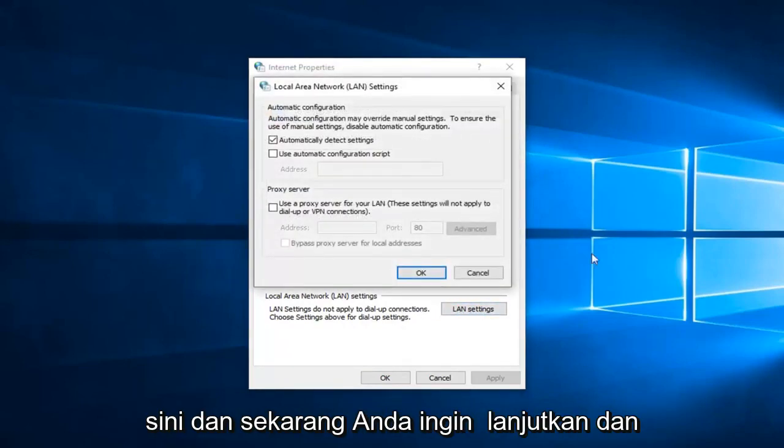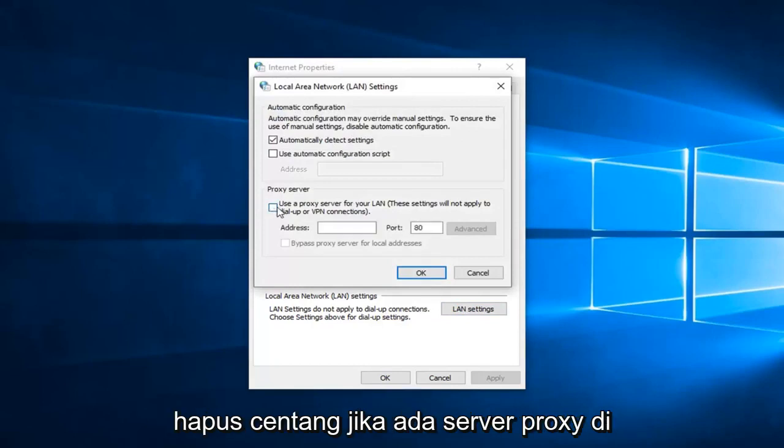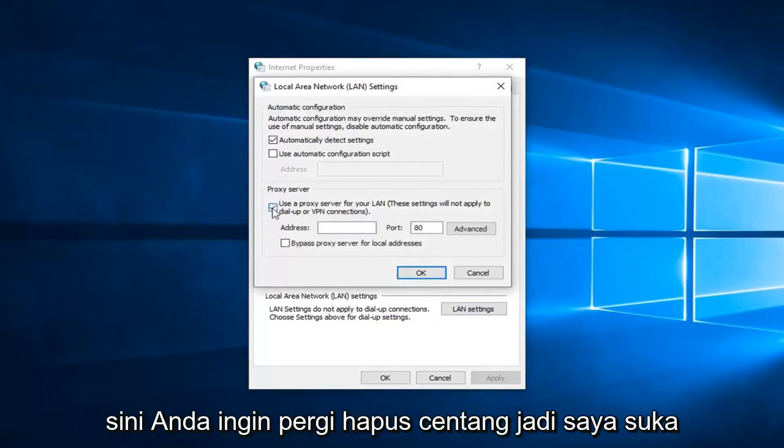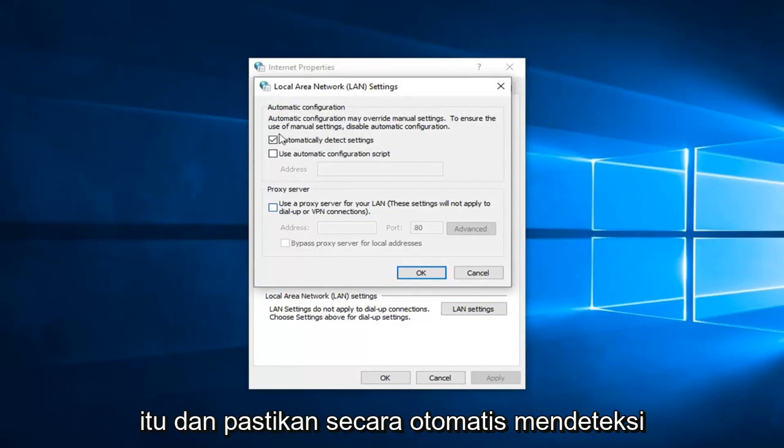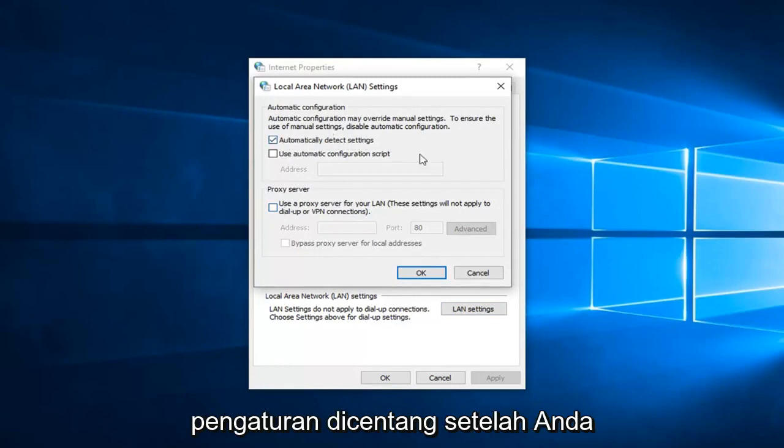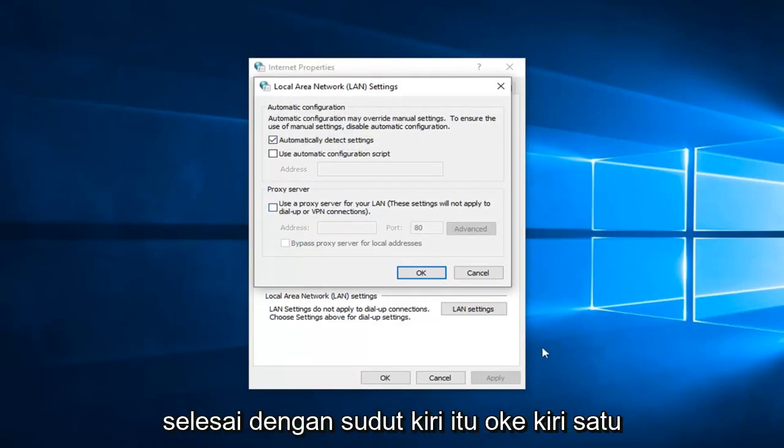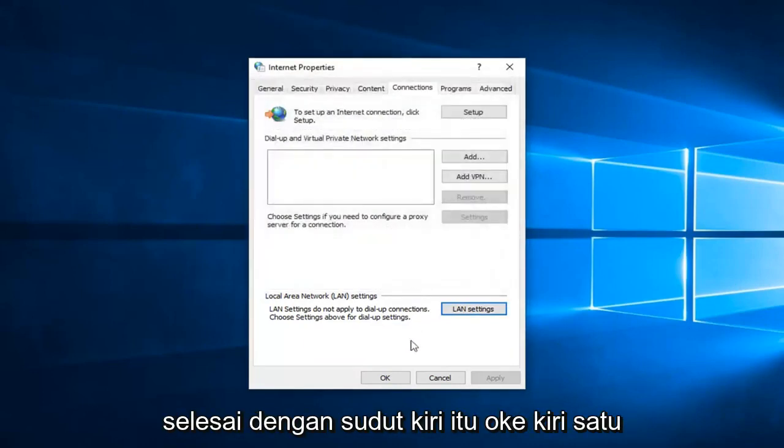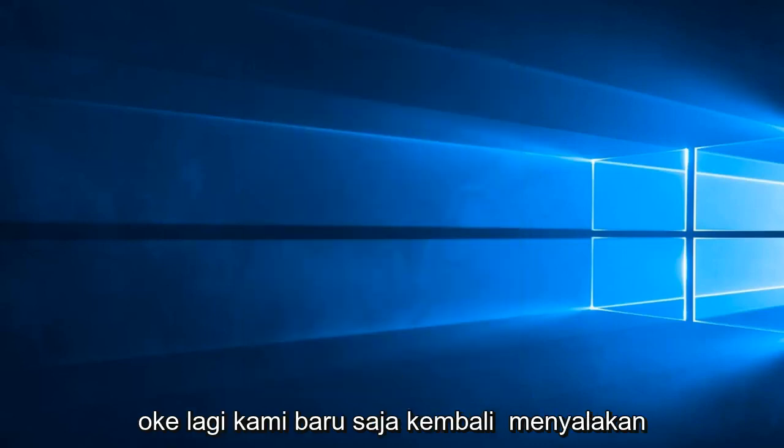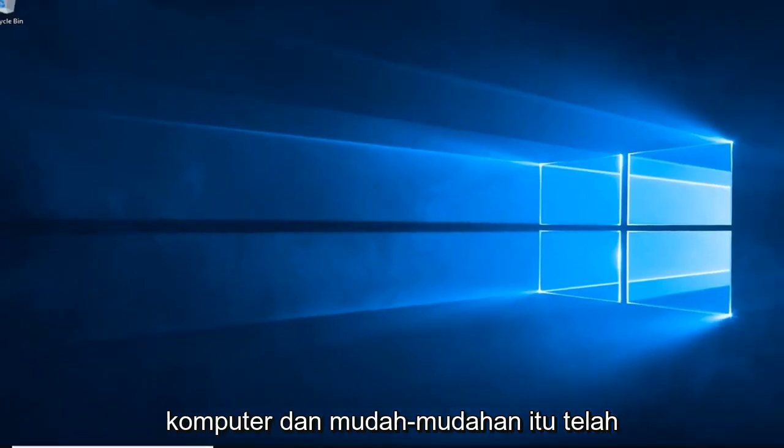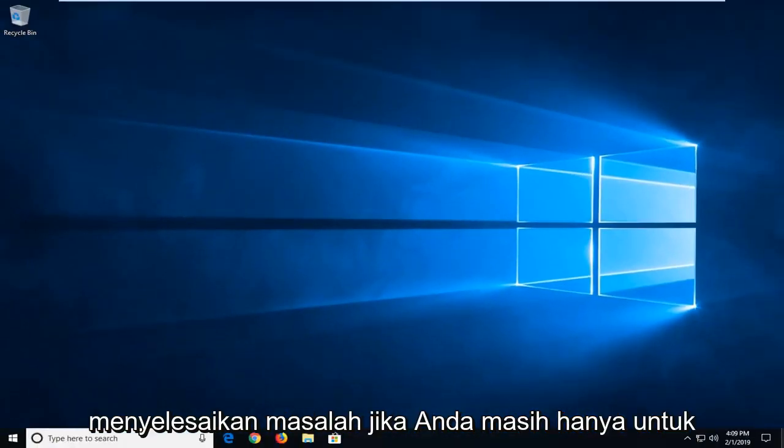Now you want to go ahead and uncheck if there's a proxy server in here. Unselect that and make sure automatically detect settings is check marked. Once you're done with that, left click on OK. Left click on OK again. I suggest restarting your computer and hopefully that has resolved the problem.